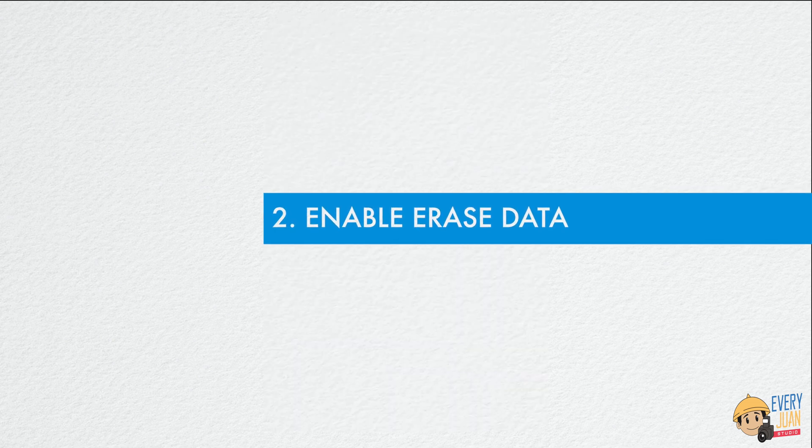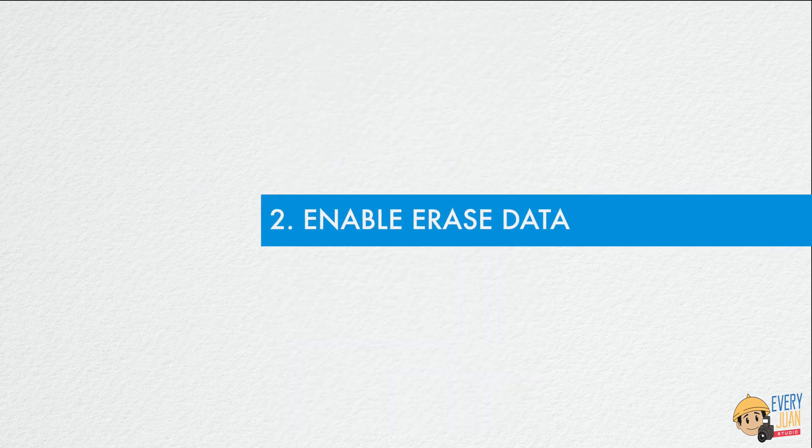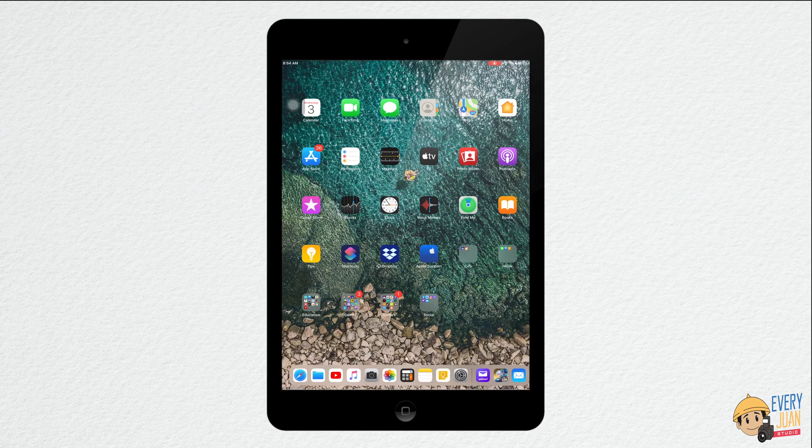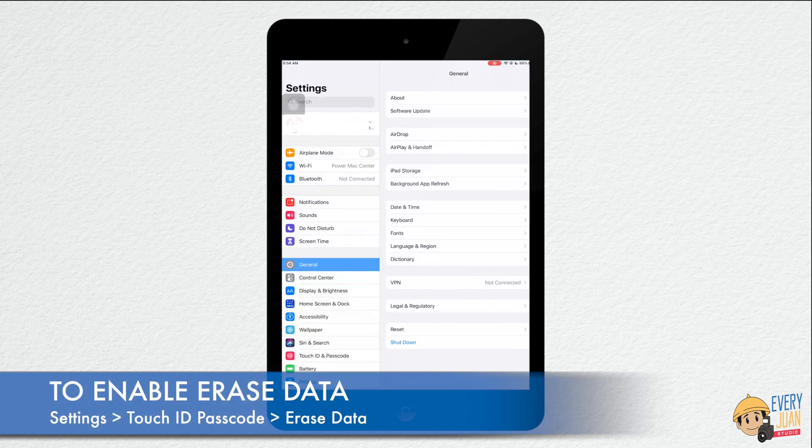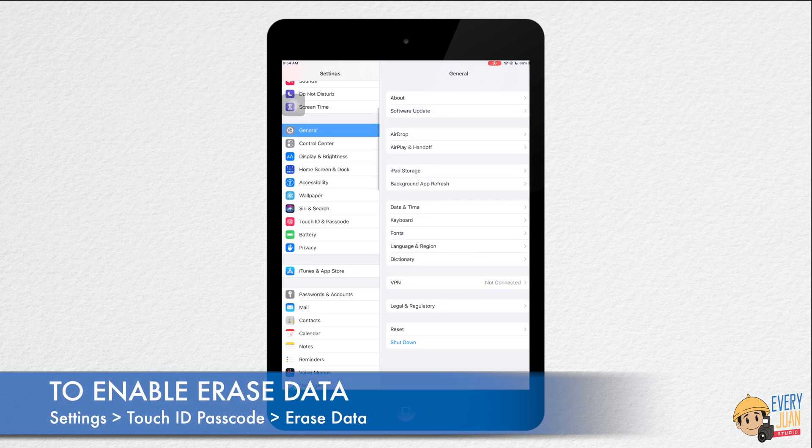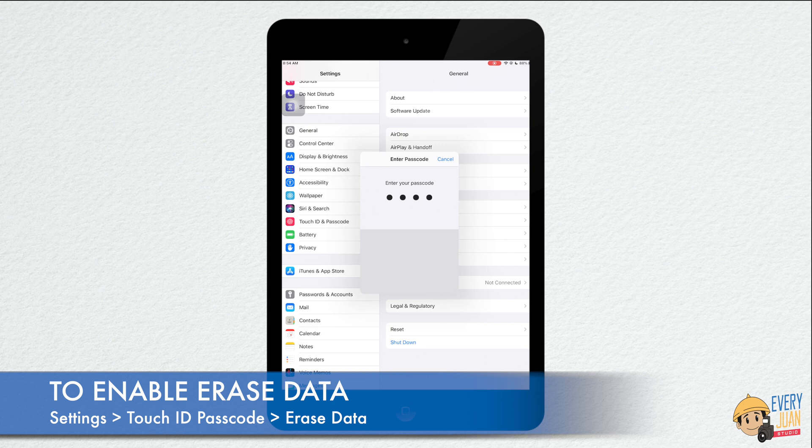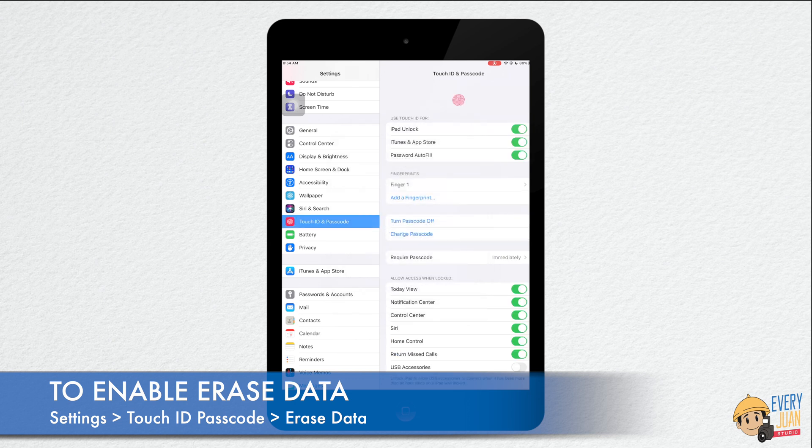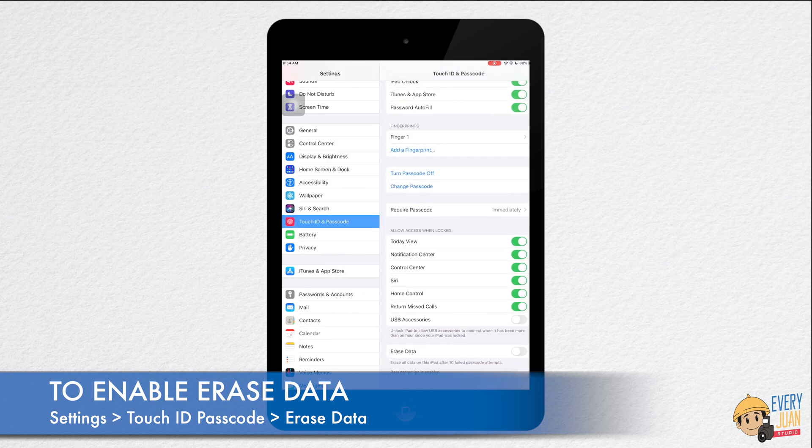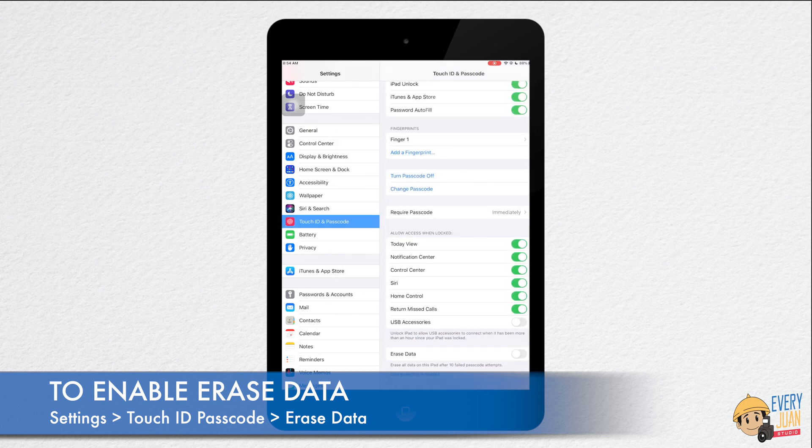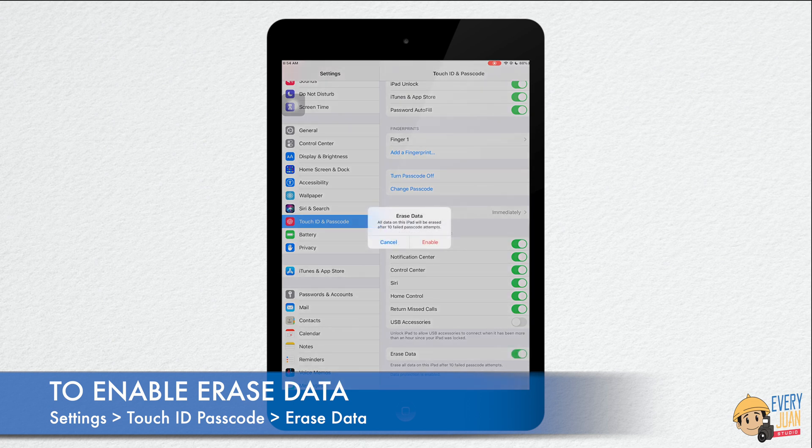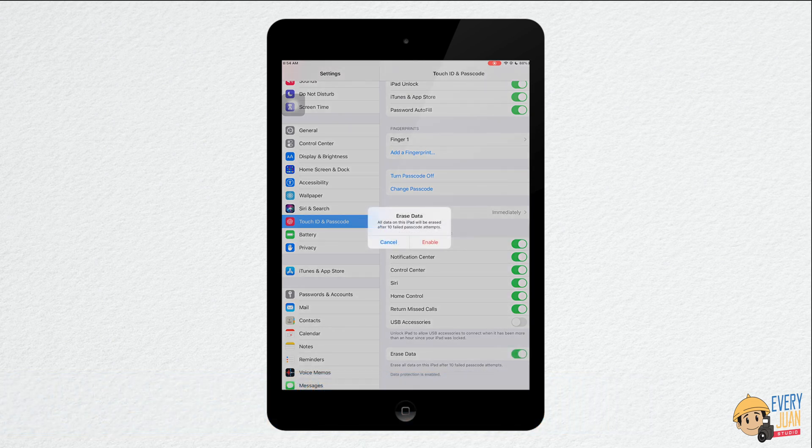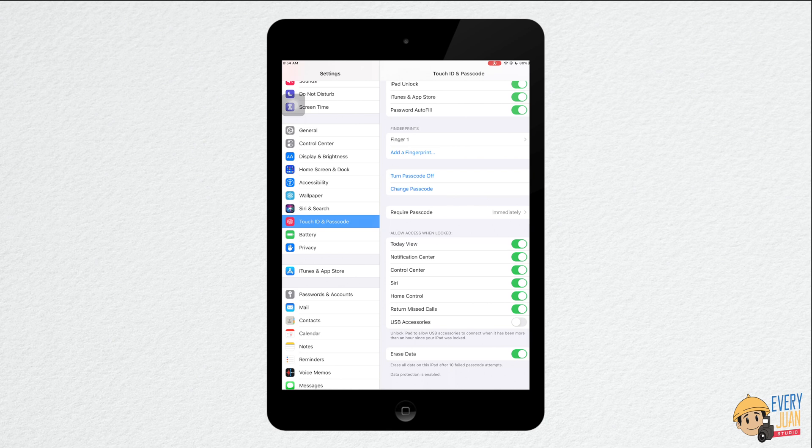Second, enable erase data. To enable erase data, go to settings, Touch ID and passcode. Look for erase data. It will delete all the data after 10 failed passcode attempts.